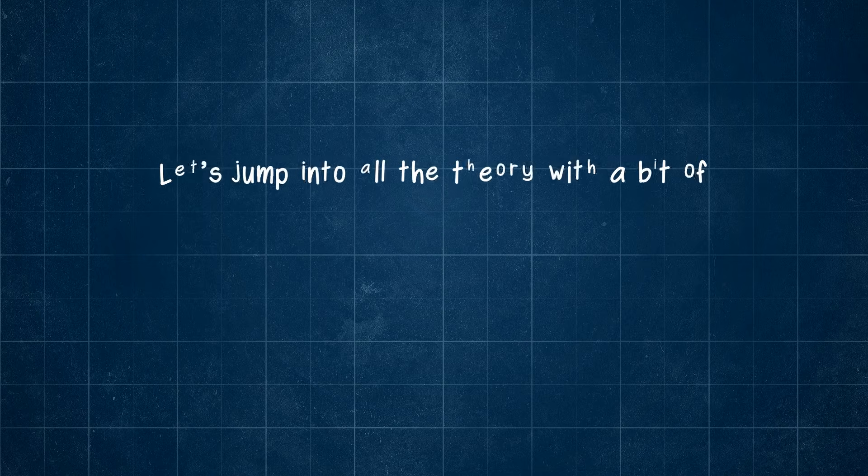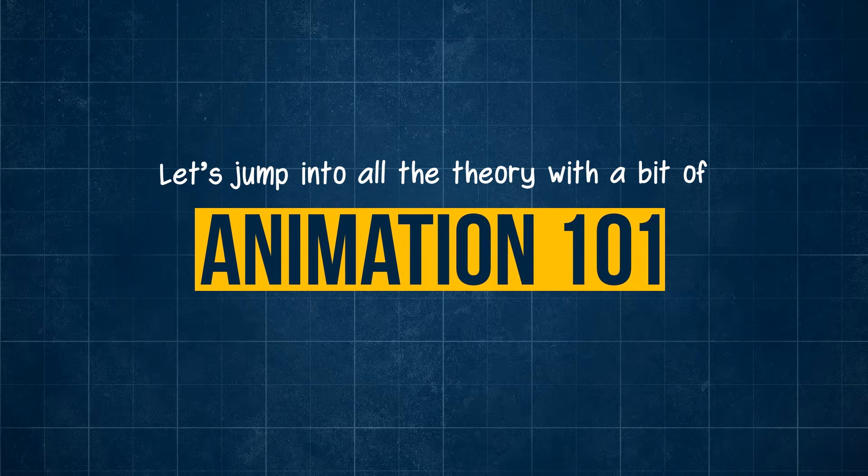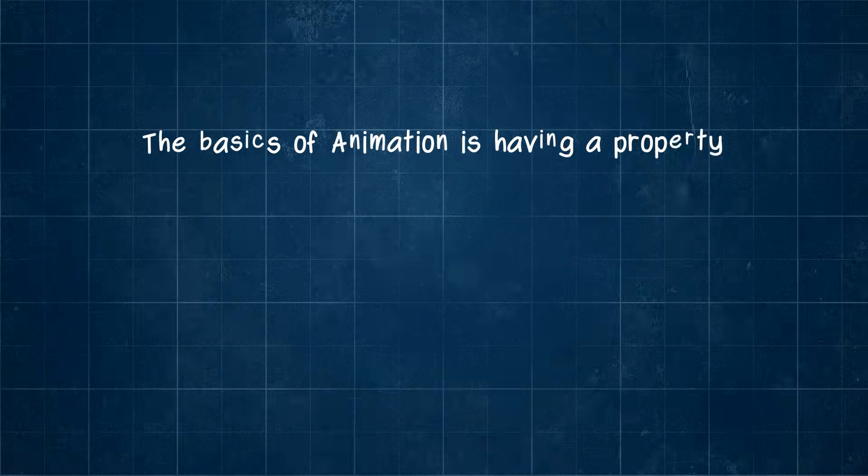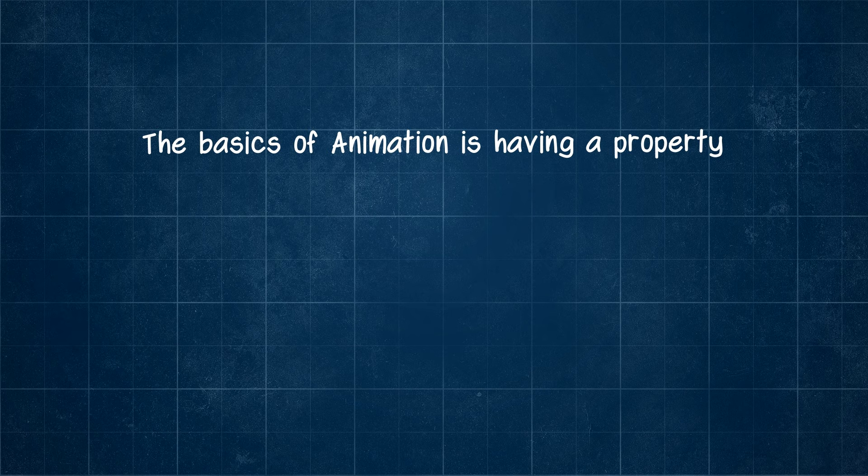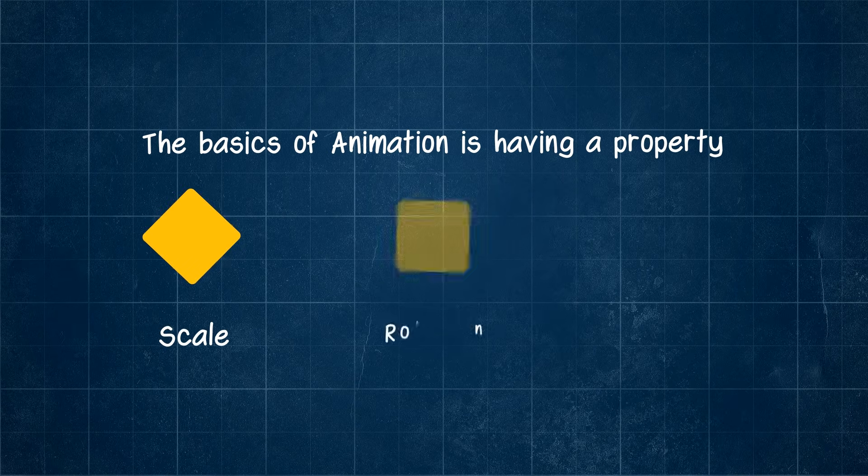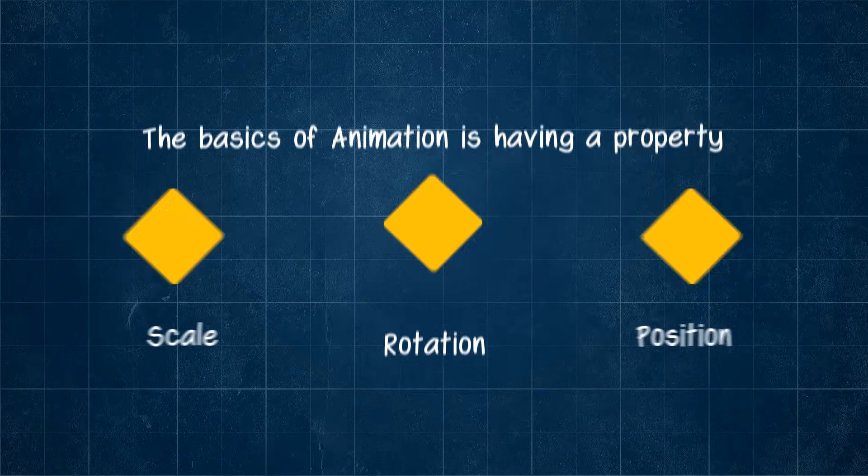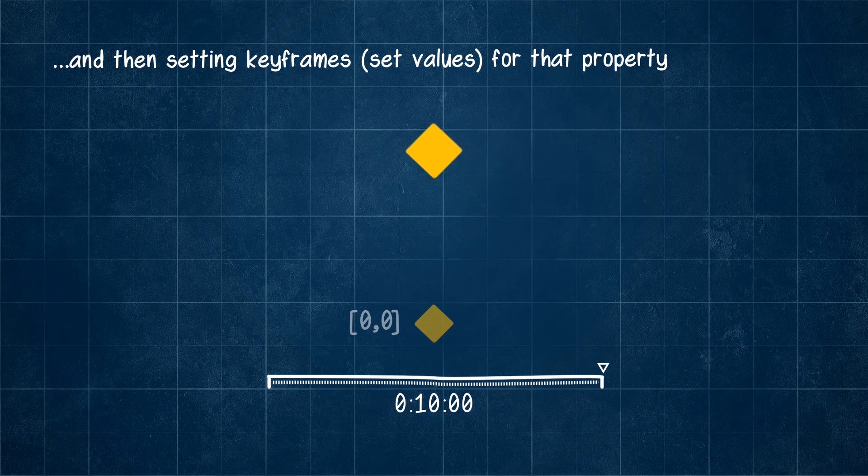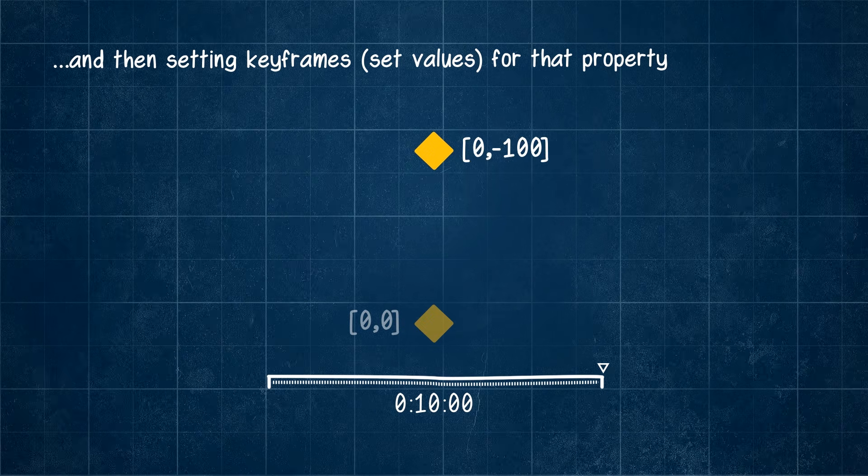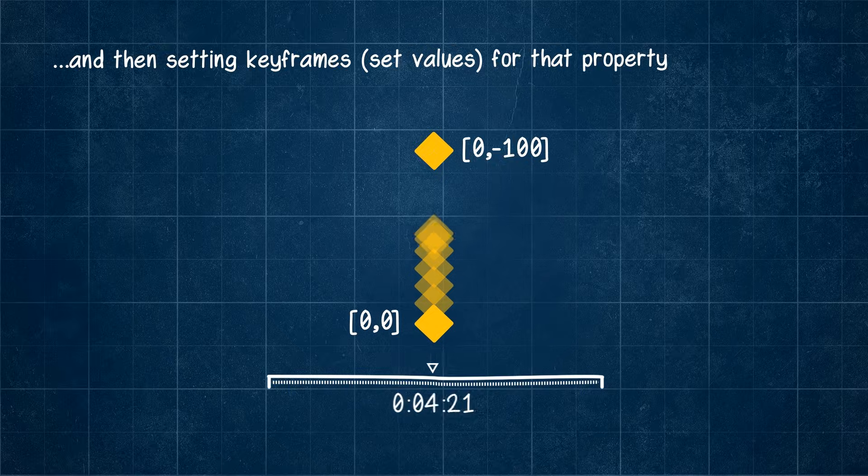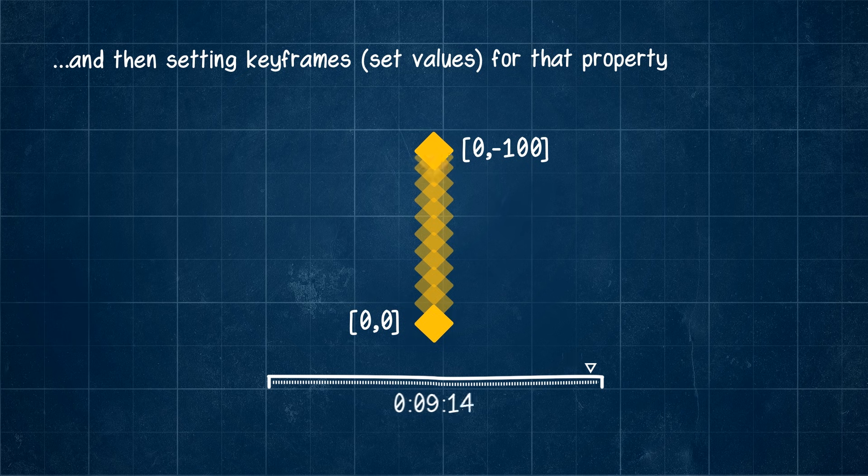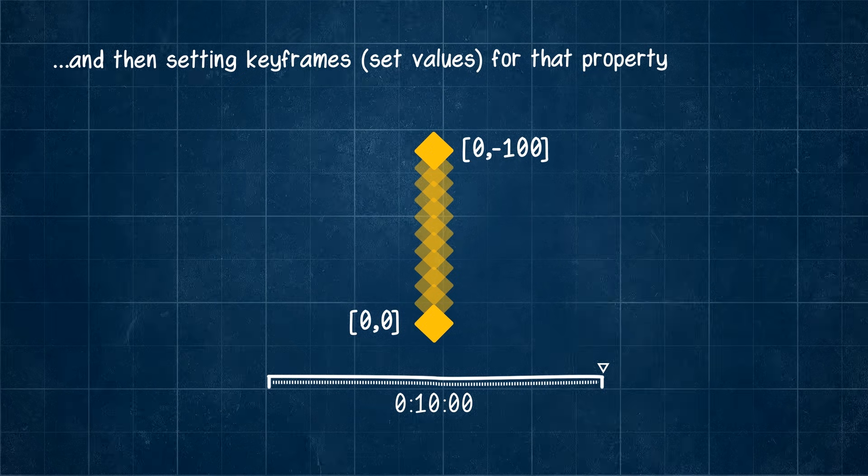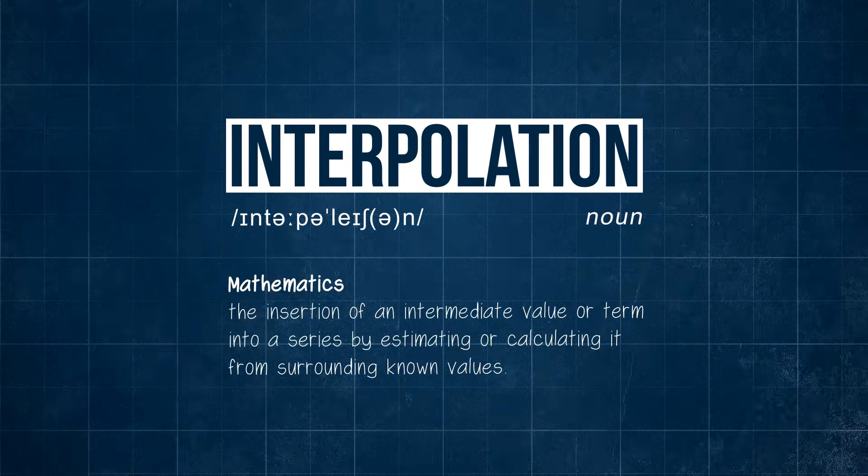Let's jump into all the theory with a bit of animation 101. The basics of animation is having a property, be it scale, rotation, position, whatever, and then setting keyframes for two values at two different points in our timeline. As time progresses between those two keyframes, the value changes in a process called interpolation.